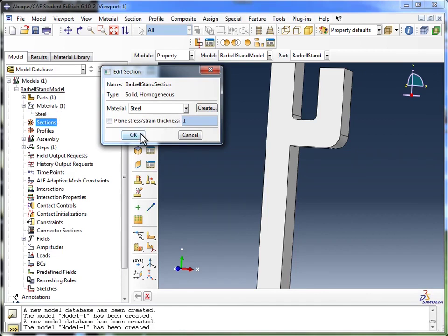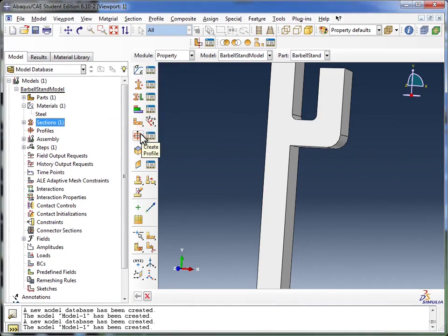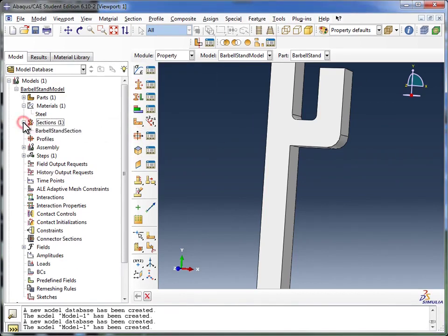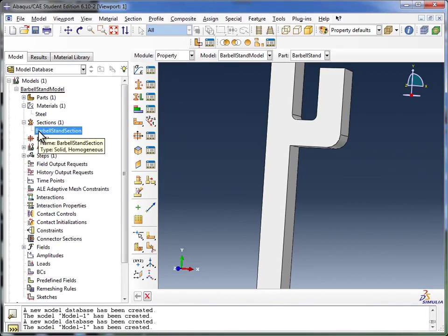I'm going to hit the OK button. So now we've defined our section. You see it in the section object, the barbell section.